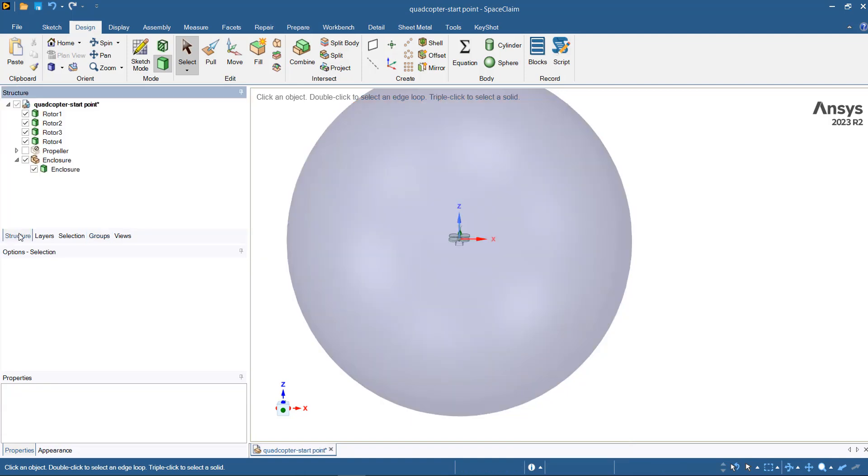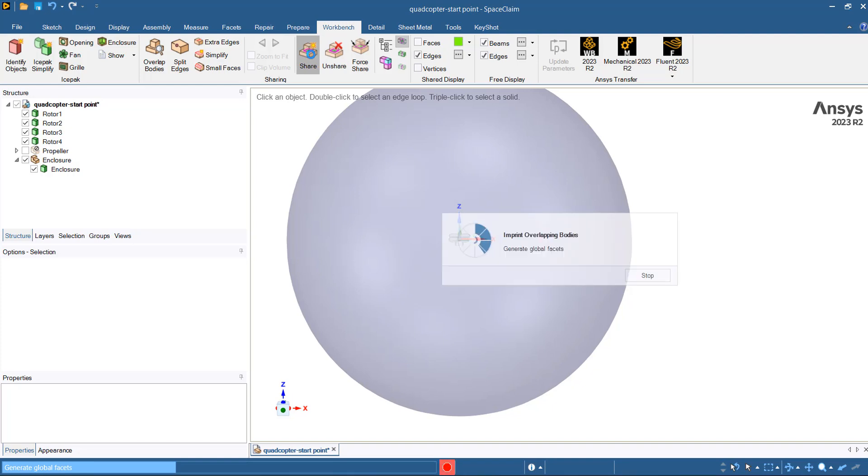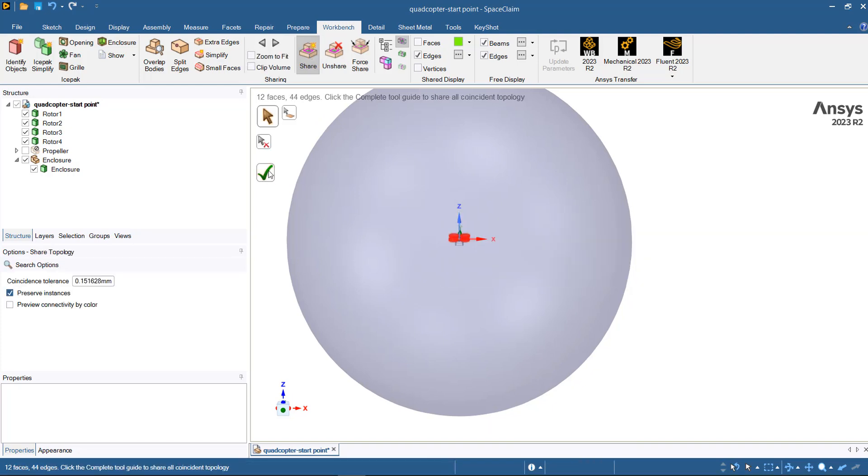Whenever you have multiple bodies for your CFD model, you need to perform sharing topology to get conformal mesh between the zones. You can find sharing topology under Workbench, then Share, then Accept.